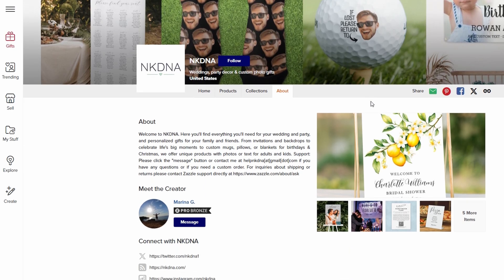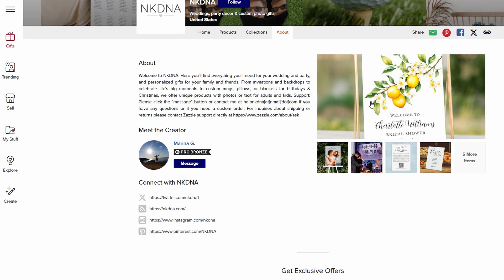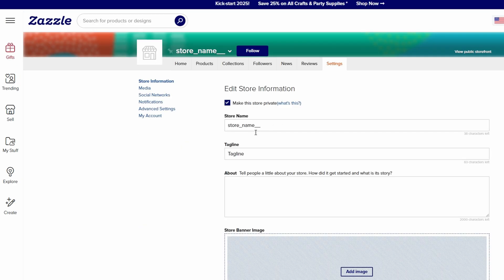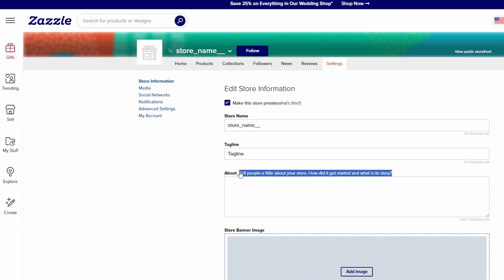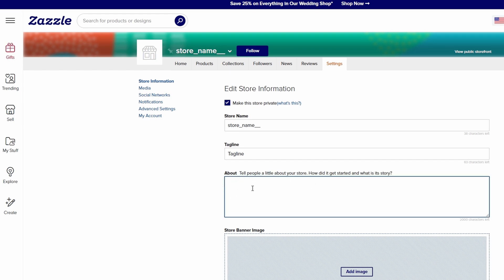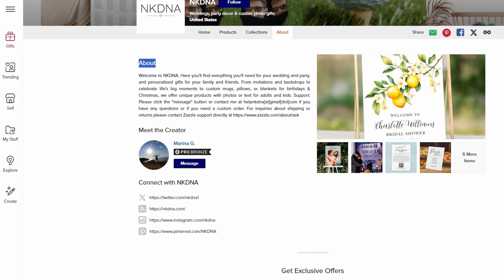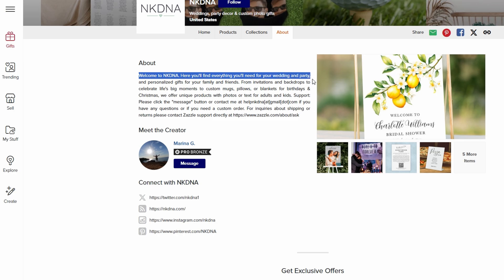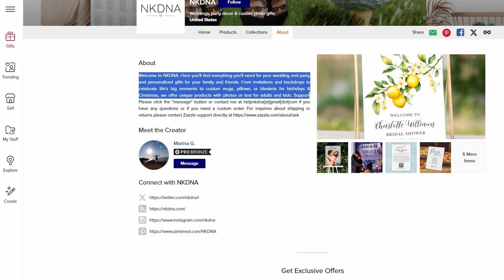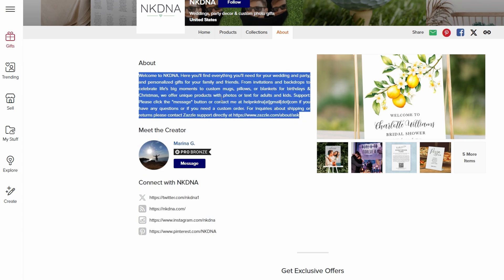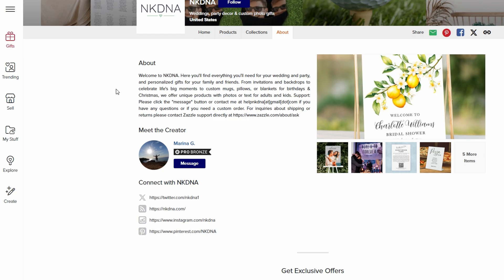Once your tagline is ready, it's time to focus on your about section. This is your opportunity to connect with potential customers on a deeper level. Take a moment to share the story behind your brand, what inspired you to start your store, what makes your design special, and what sets you apart from other sellers. Let your personality shine through, and don't be afraid to get a little creative. For example, if you're designing eco-friendly products, you could talk about your passion for sustainability and how that influences your design choices. If you're making custom artwork for home decor, share your journey into the world of design and the importance of creating pieces that turn a house into a home. It's all about building that connection with your audience.